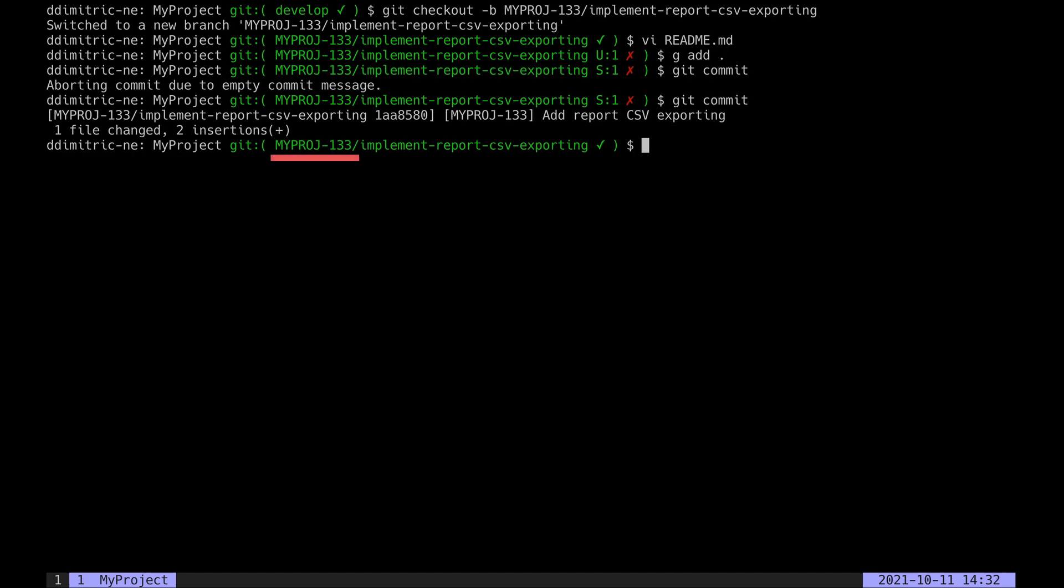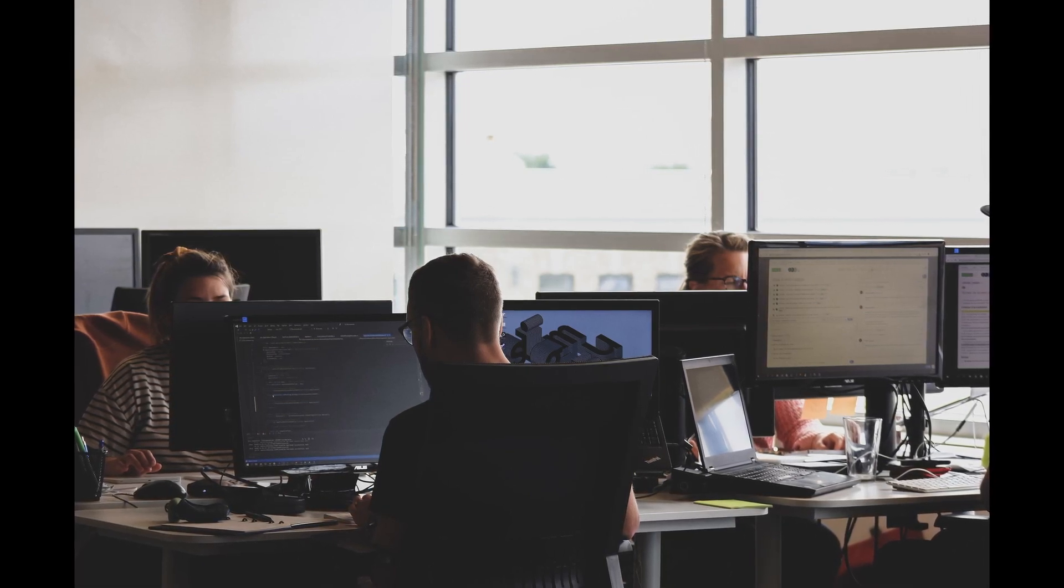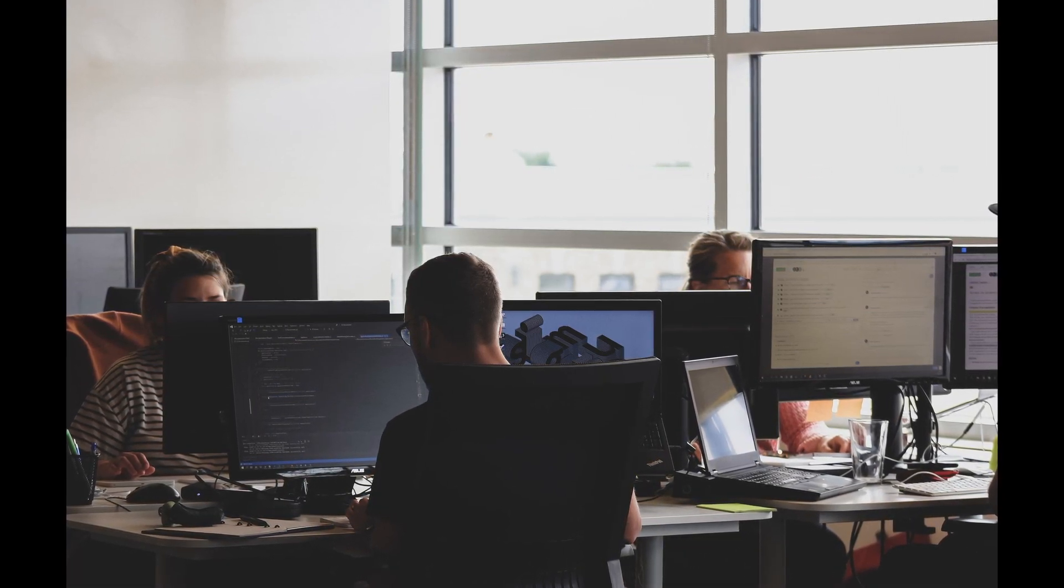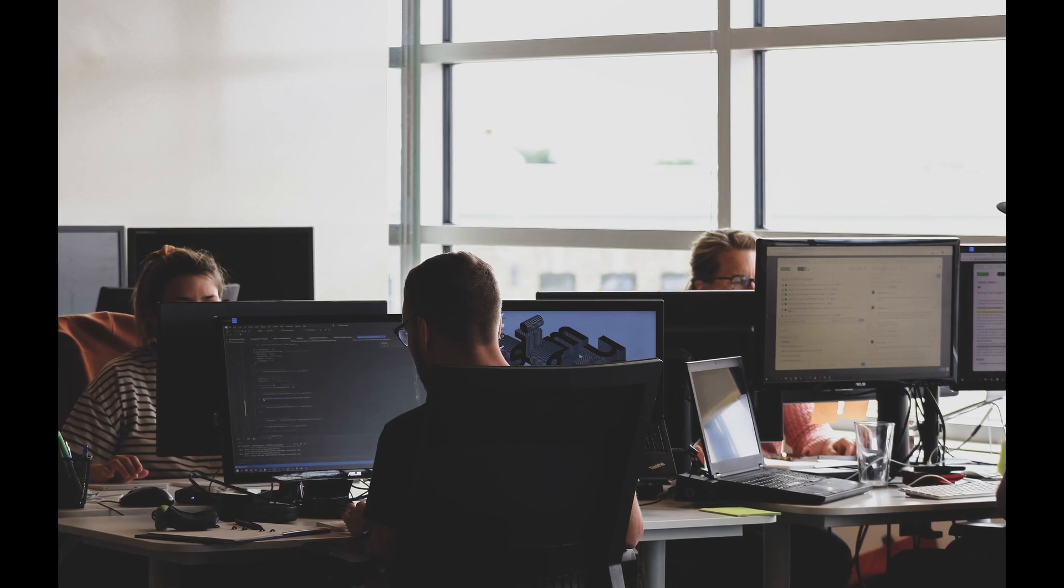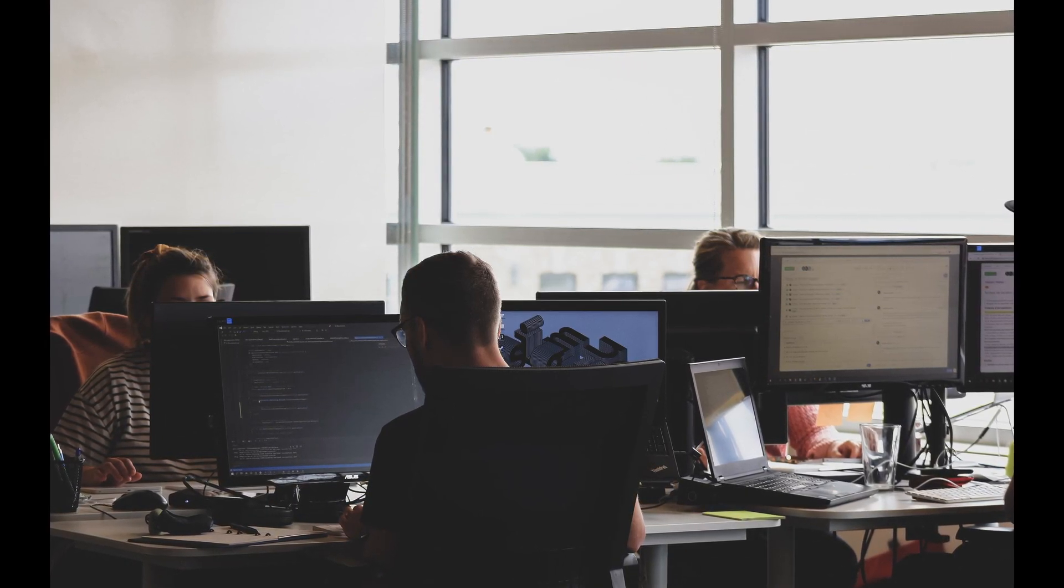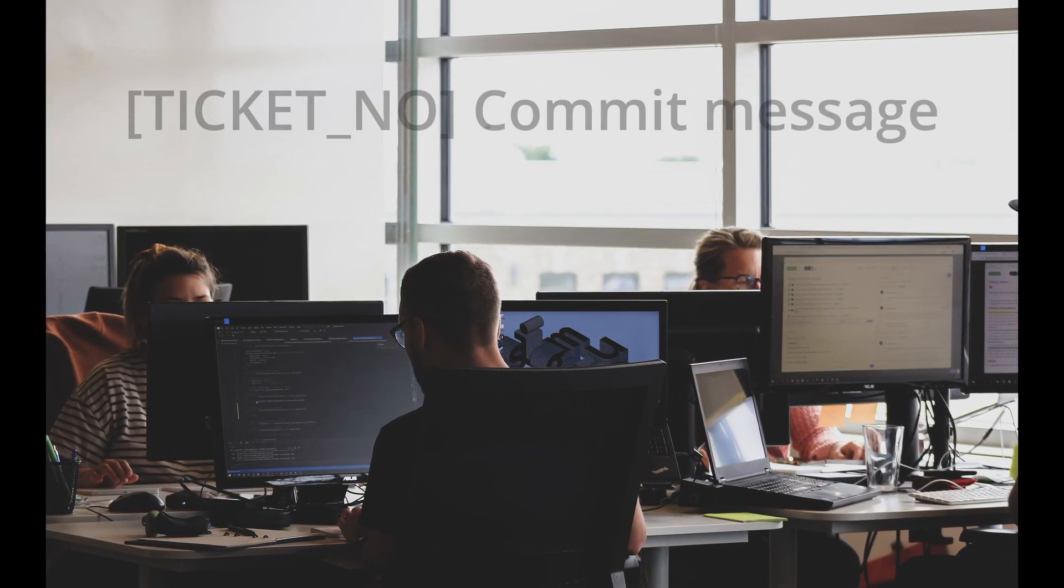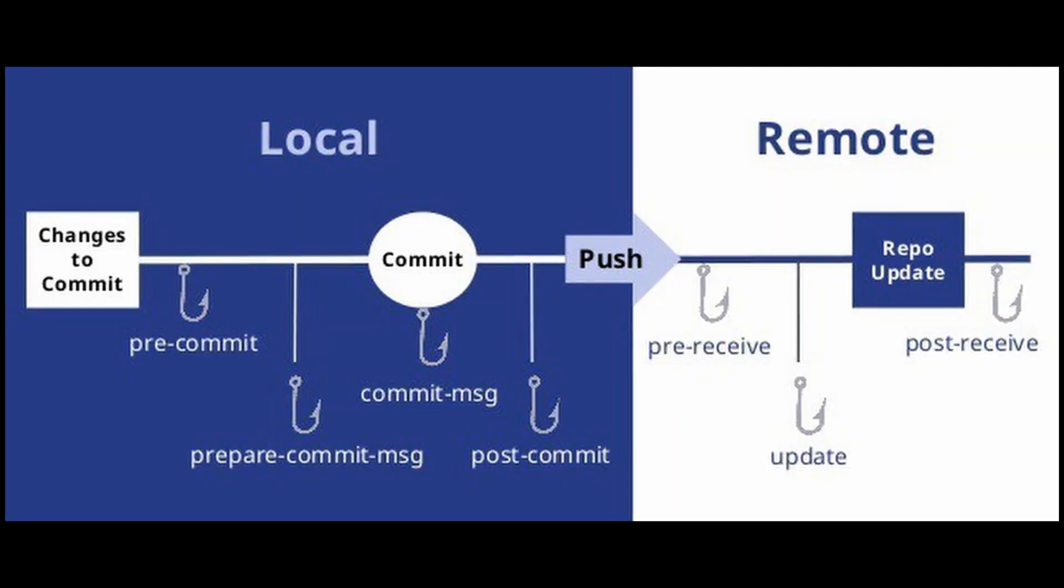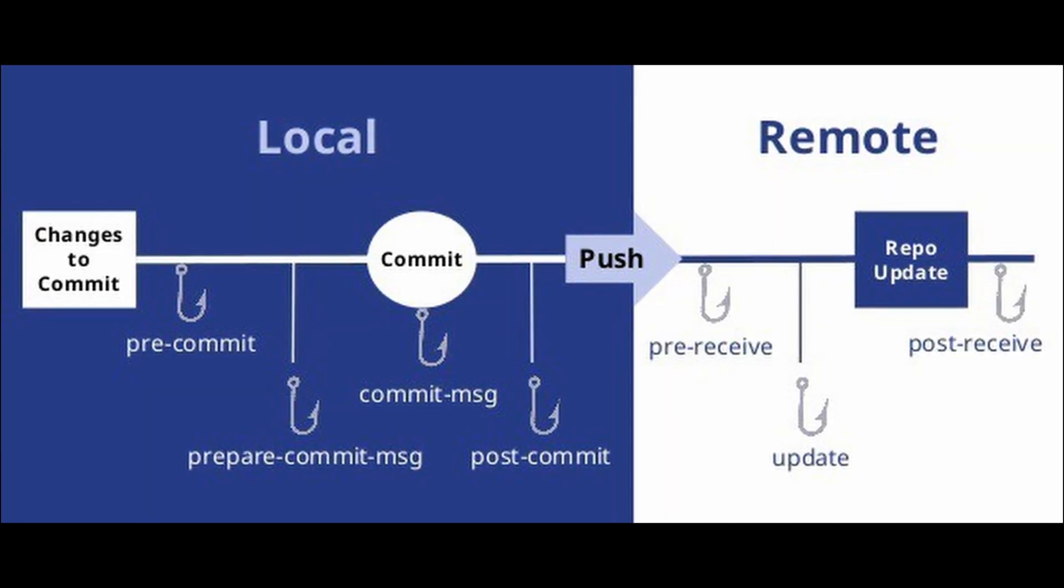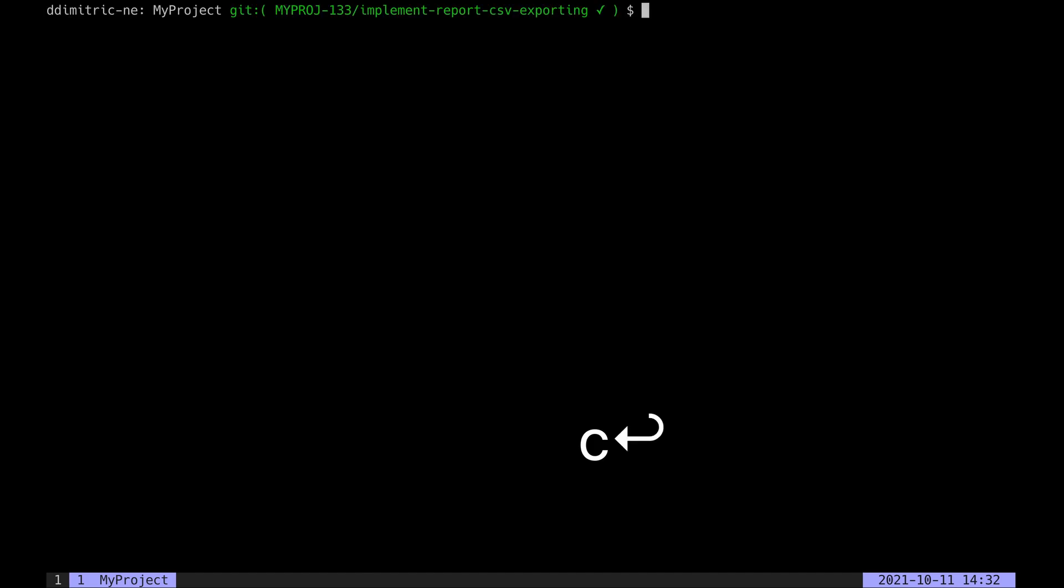On the downside, this is not scalable across a team with multiple people working on the same codebase using different editors. For enforcing something like a commit message format, Git hooks would be a much better fit. So that's it for this video—I'll see you next time.